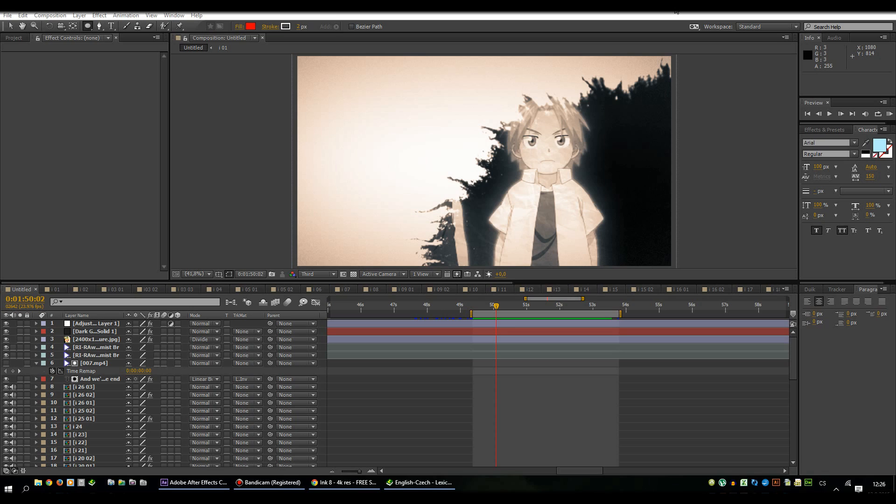Hello everyone, Aino is here and welcome to this really exciting tutorial or review because I'm going to show you my final projects.